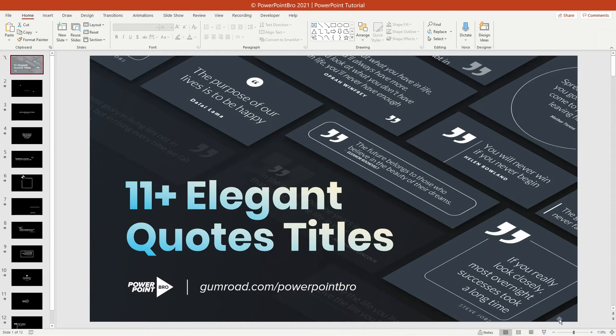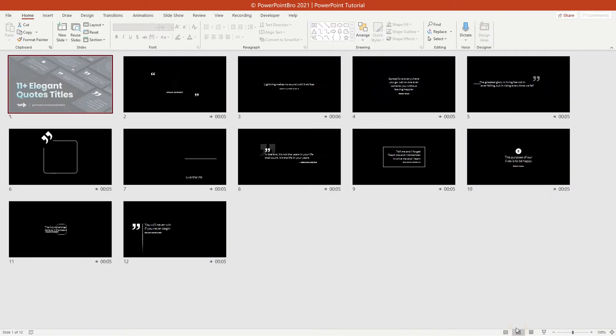Here's the file that you'll get when you download this template. It consists of 11 Animated Quotes Titles.